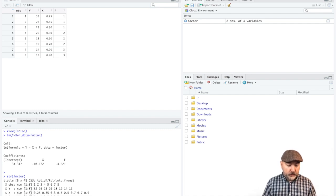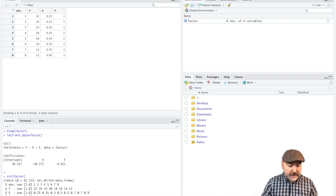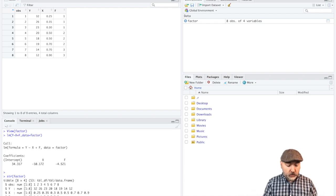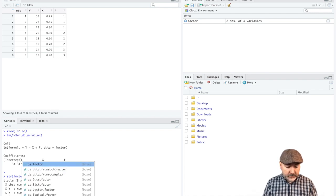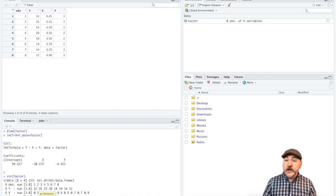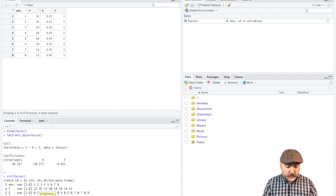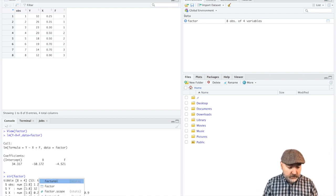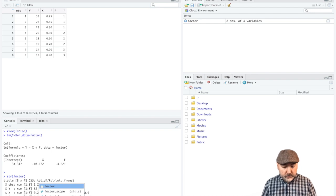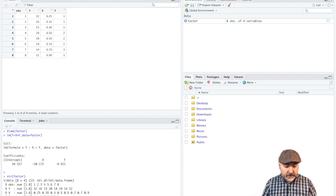So that's the variable we're referring to, and that needs to take on this factor or categorical definition. So it's as dot factor, and then the name of the variable again. So data frame factor, dollar sign, and the name of the variable.